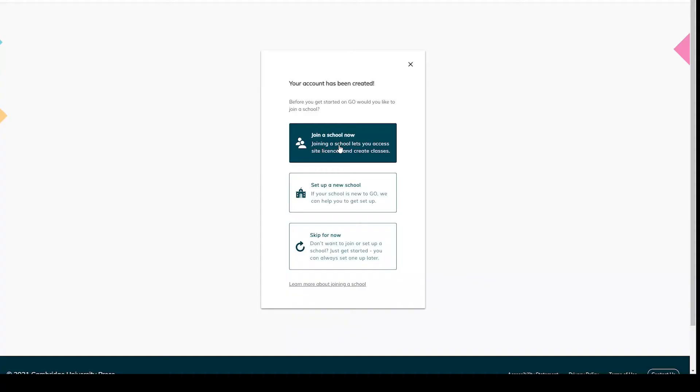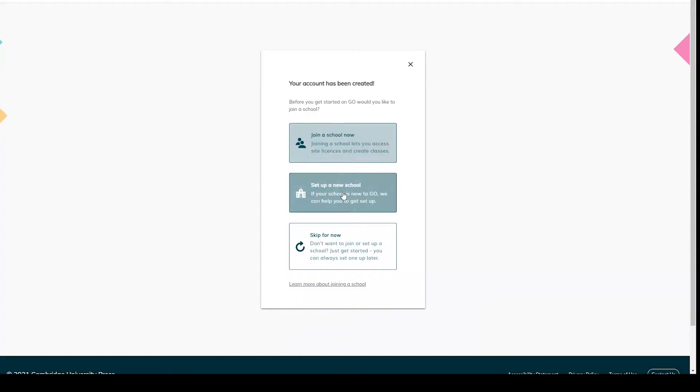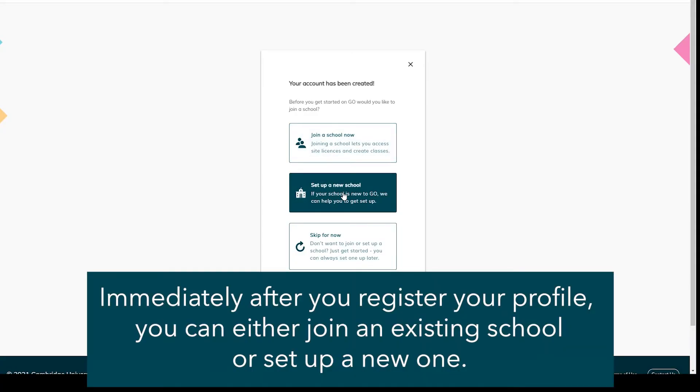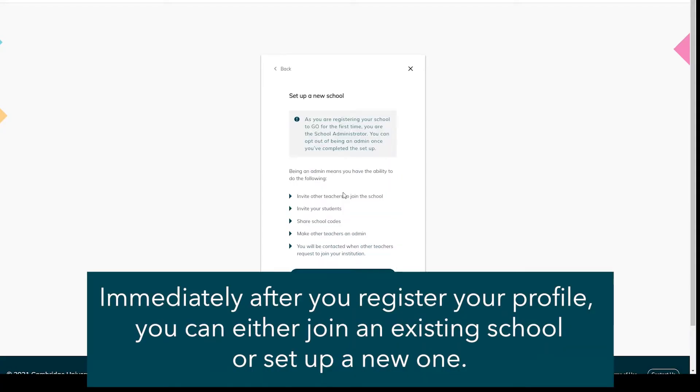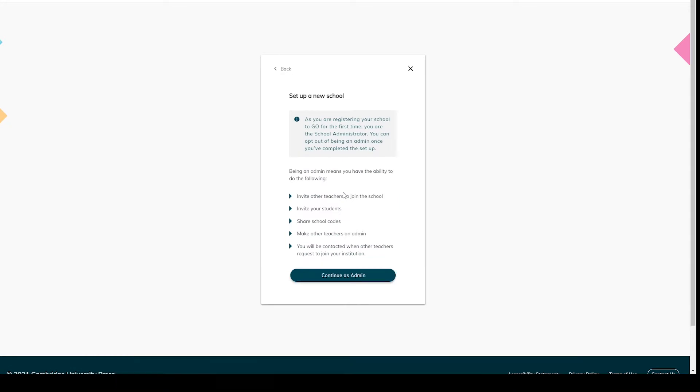In this video you will learn how to register your institution in Cambridge Go. Immediately after you register your profile, you can either join an existing school or continue to set up a school yourself.